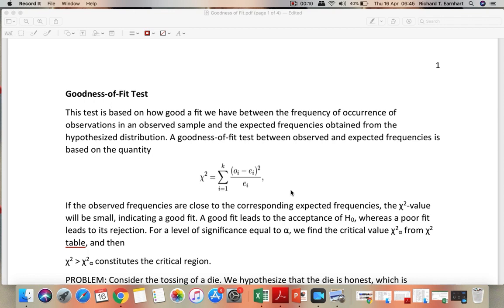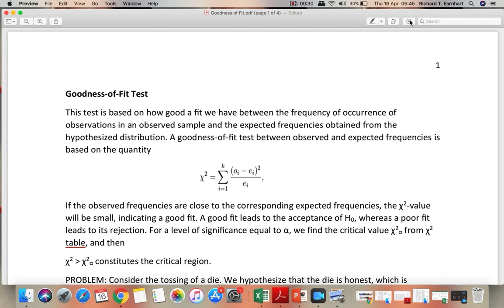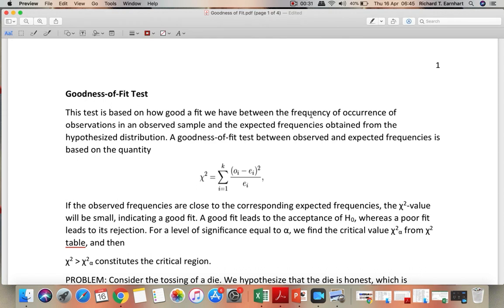The test is based on how good a fit we have between the frequency of occurrence of observations in an observed sample and expected frequencies obtained from the hypothesized distribution. A goodness of fit test between observed and expected frequencies is based on this quantity.